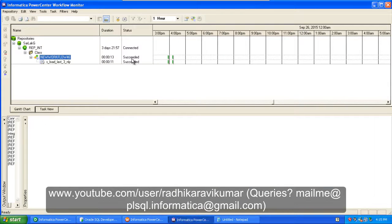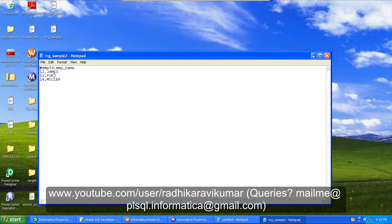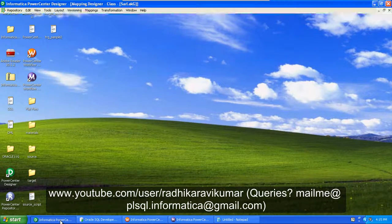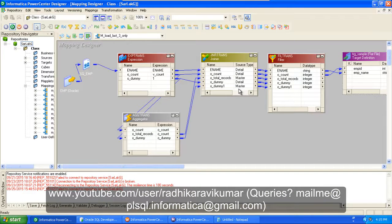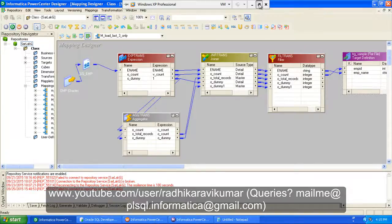Run the query 'SELECT * FROM EMP' and you can see James, Ford, and Miller are the last three records — that's what we want in our file. The mapping has succeeded. Going to the desktop, our output file has been generated, and you can see James, Ford, and Miller — the last three records. This is a very important interview question, so make sure you understand it, practice it, and execute it. Hope this tutorial was helpful — keep supporting my videos, thank you very much for watching.